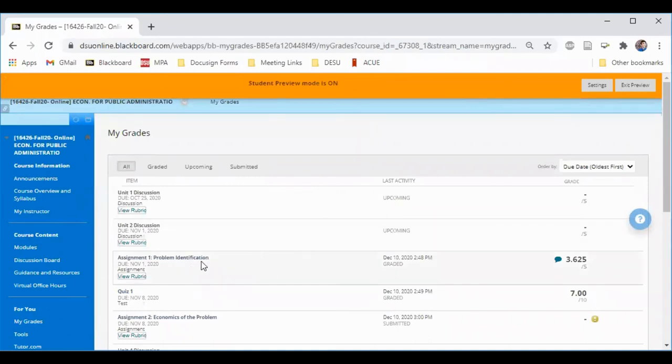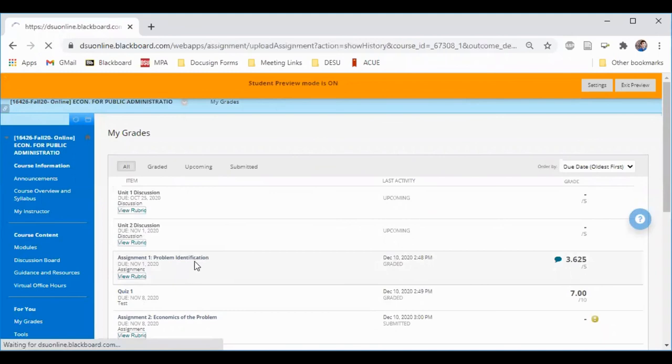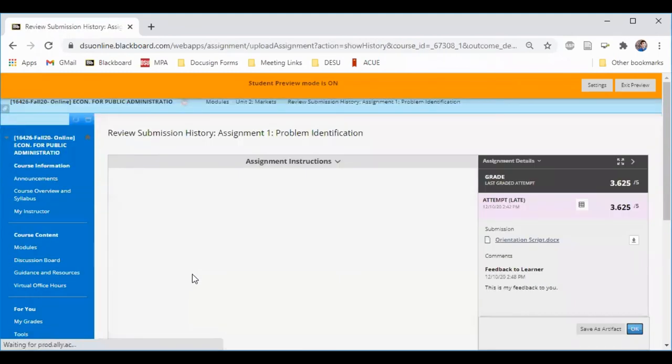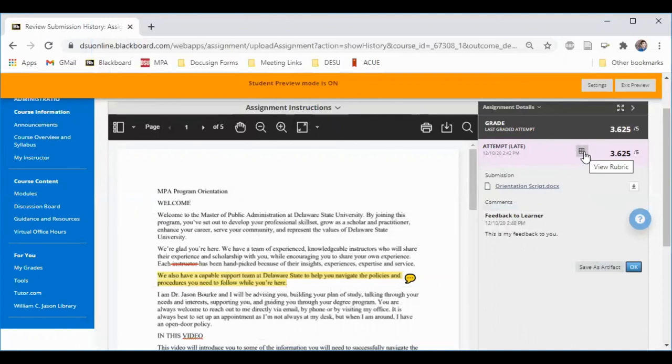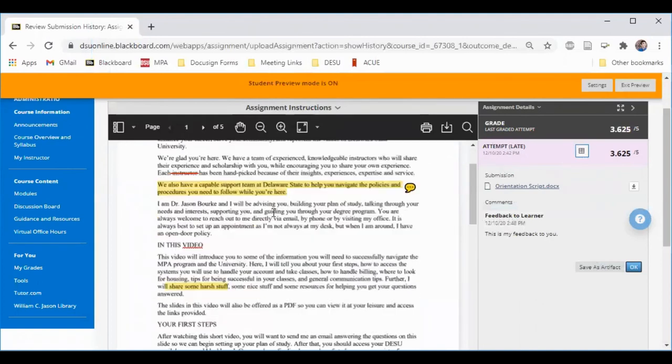I can see that assignment one has been graded, and the instructor has left me some feedback. Here I can have a look at the rubric that the instructor used to grade my work. I can see their specific feedback to me, and I can look at their markup of my document.